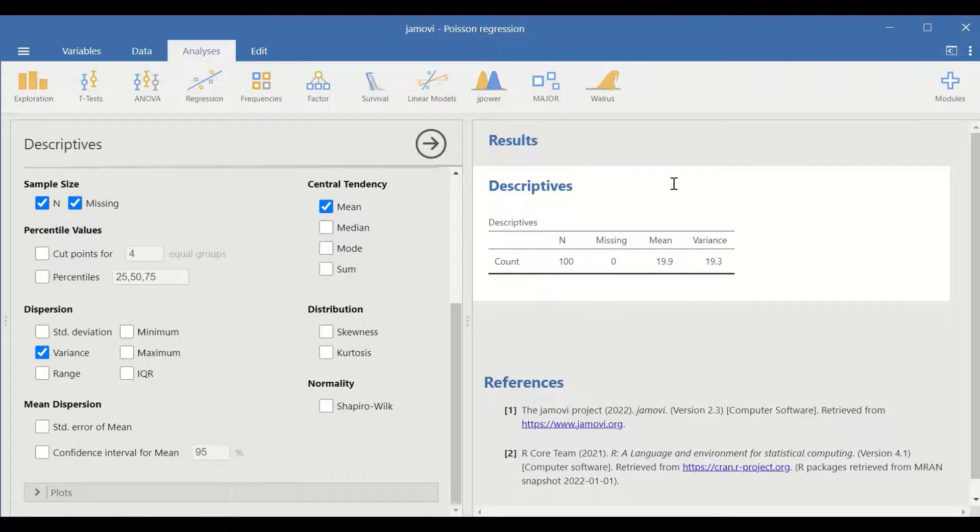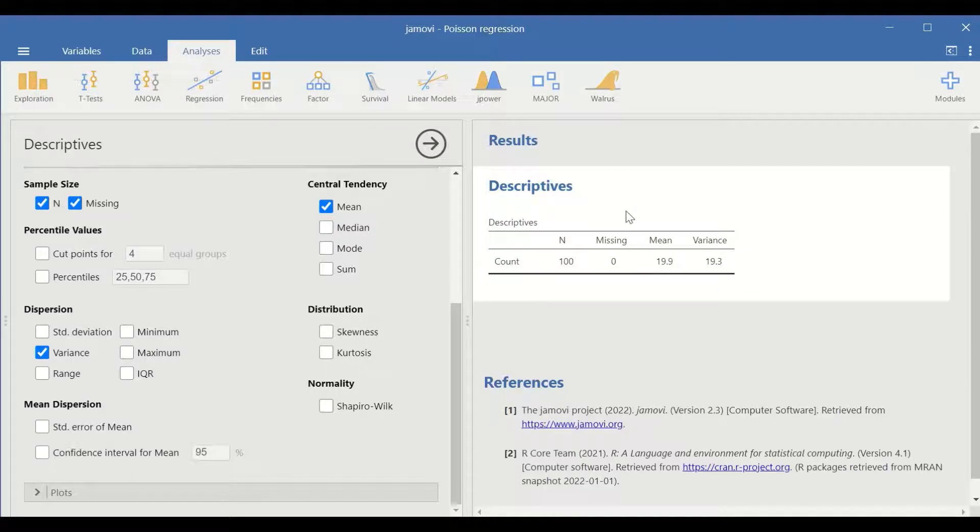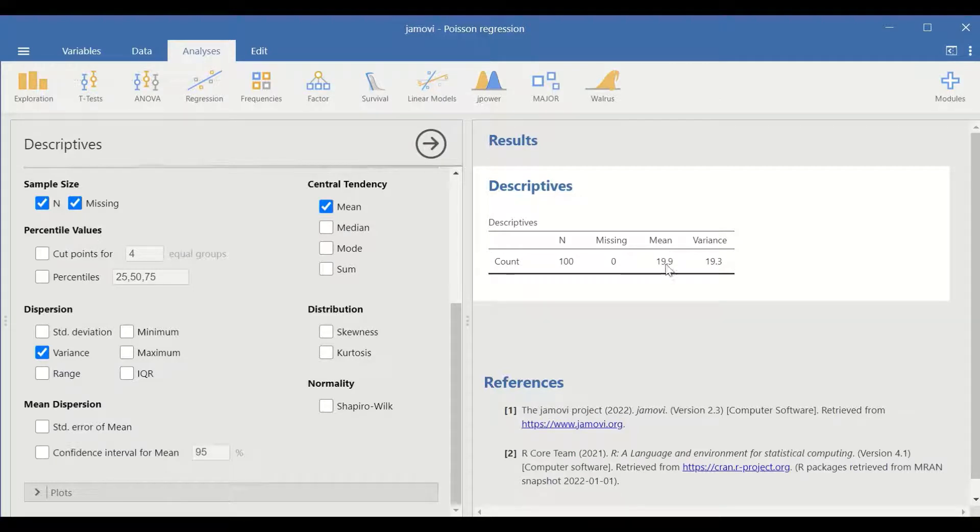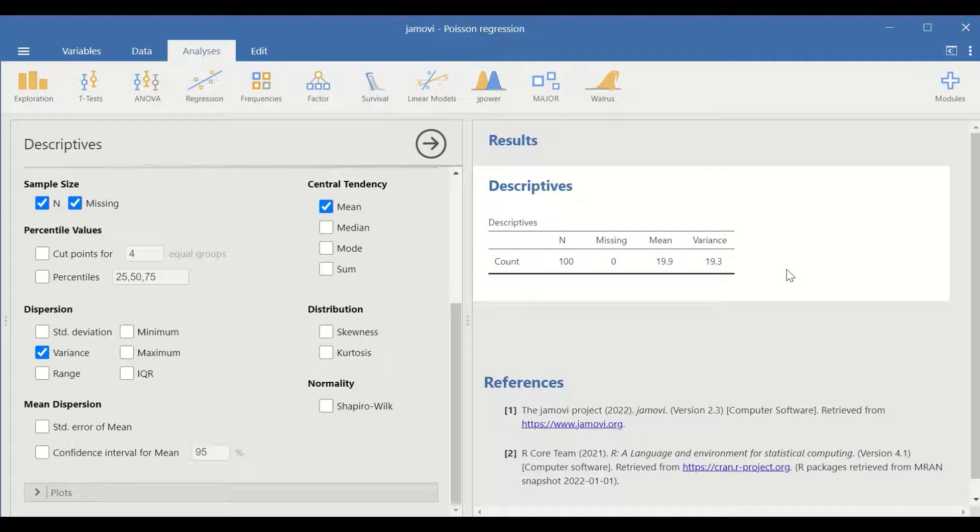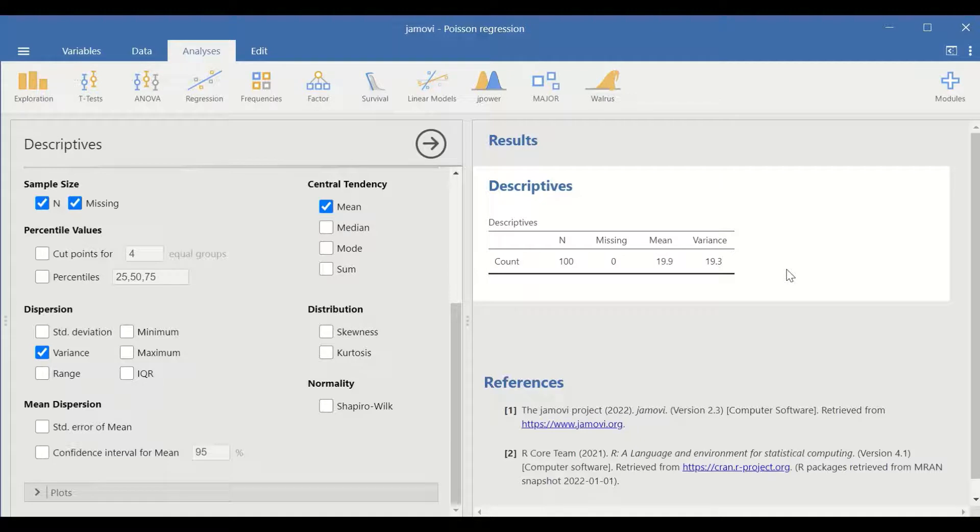As shown here in the spontaneously generated descriptive table, the mean and the variance for the count. The mean is 19.9 and the variance 19.3. So these two values are very close. So then the first assumption for Poisson regression is fulfilled.